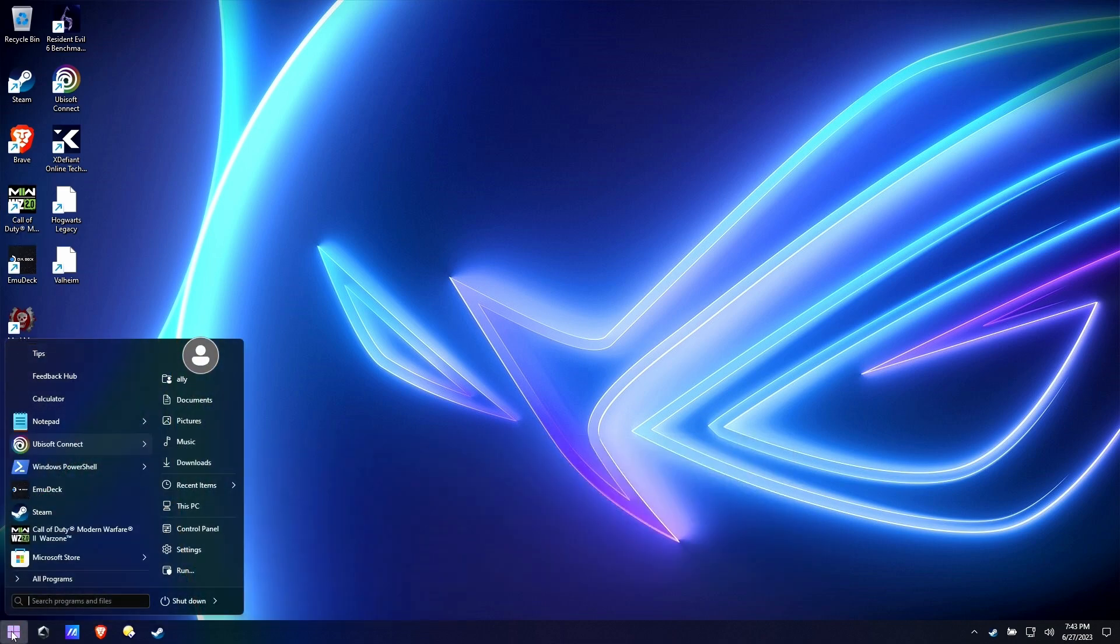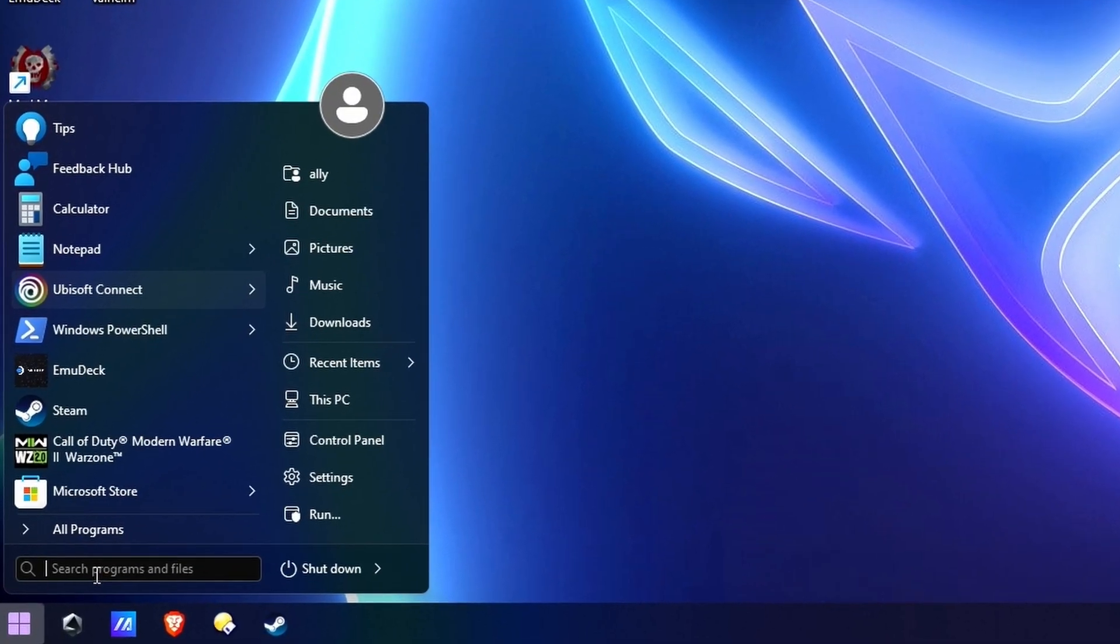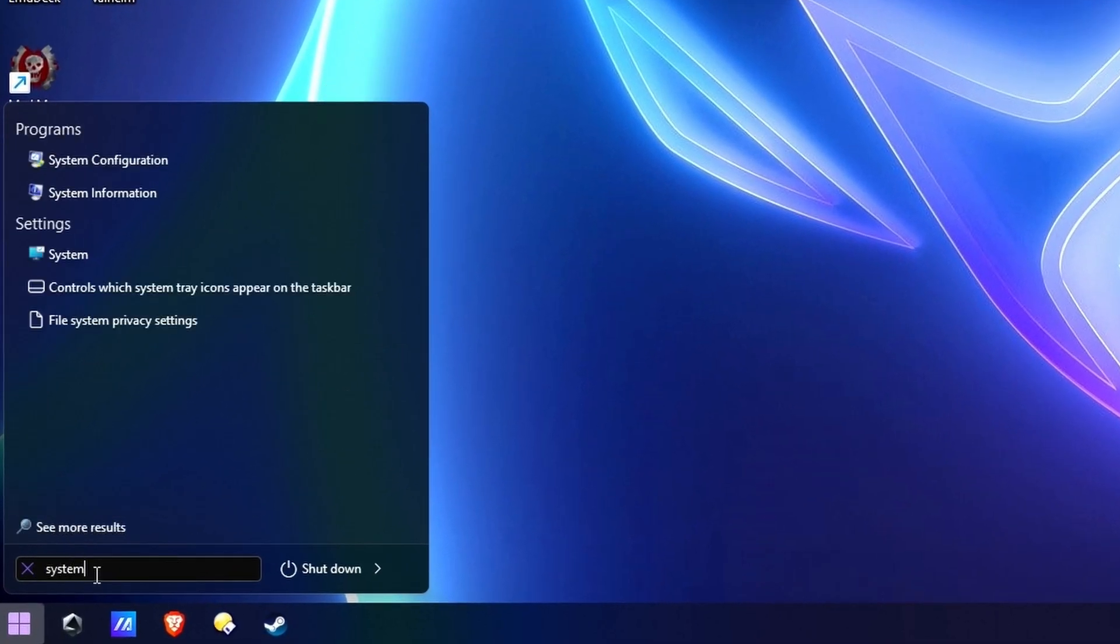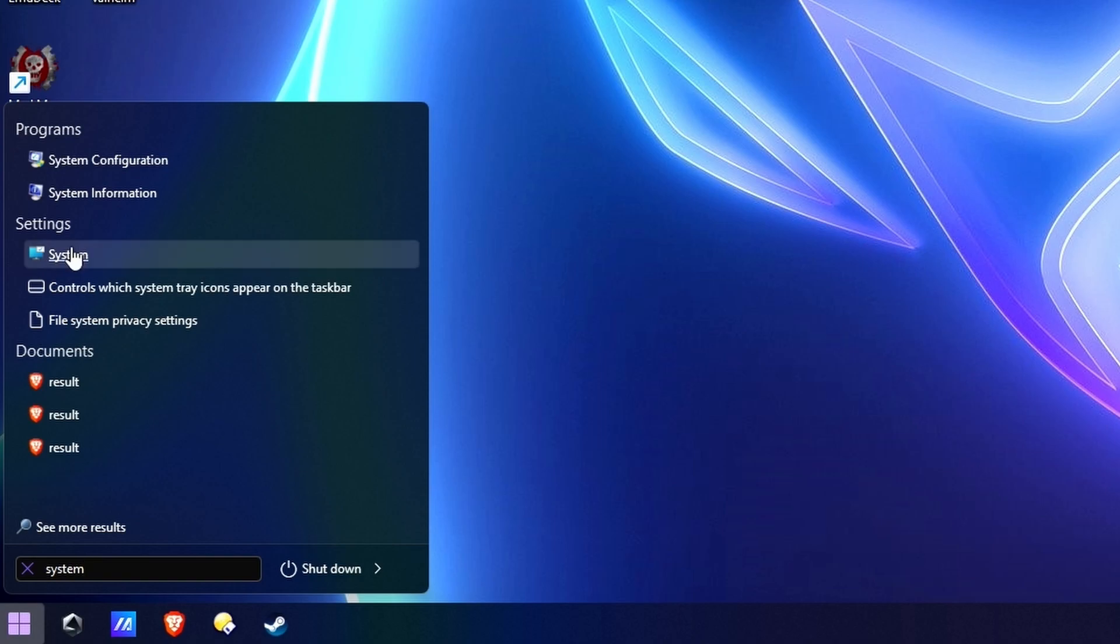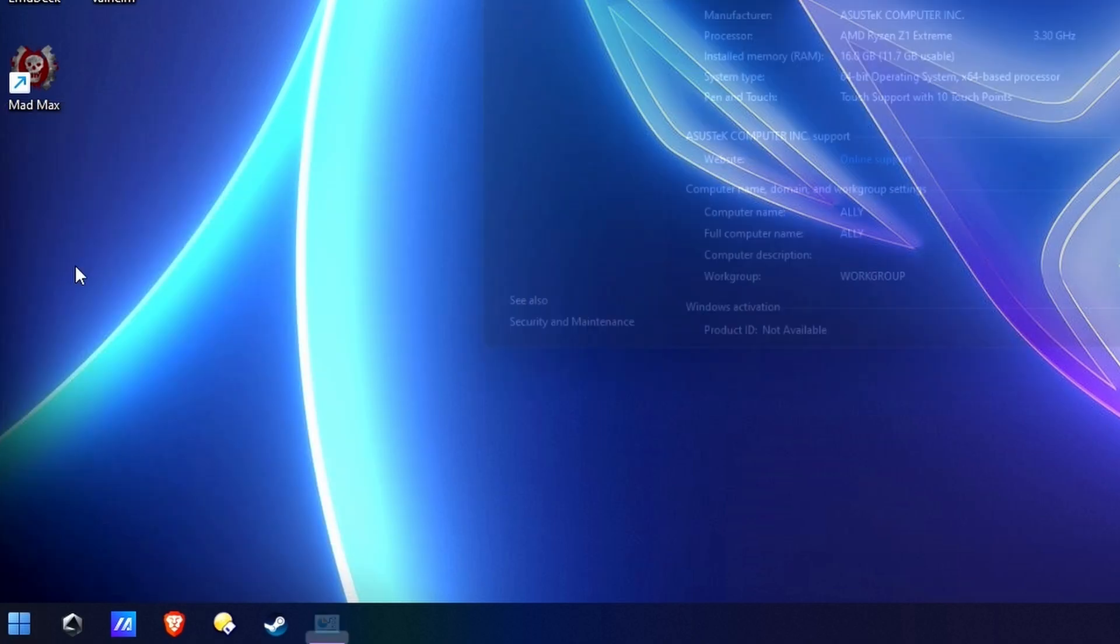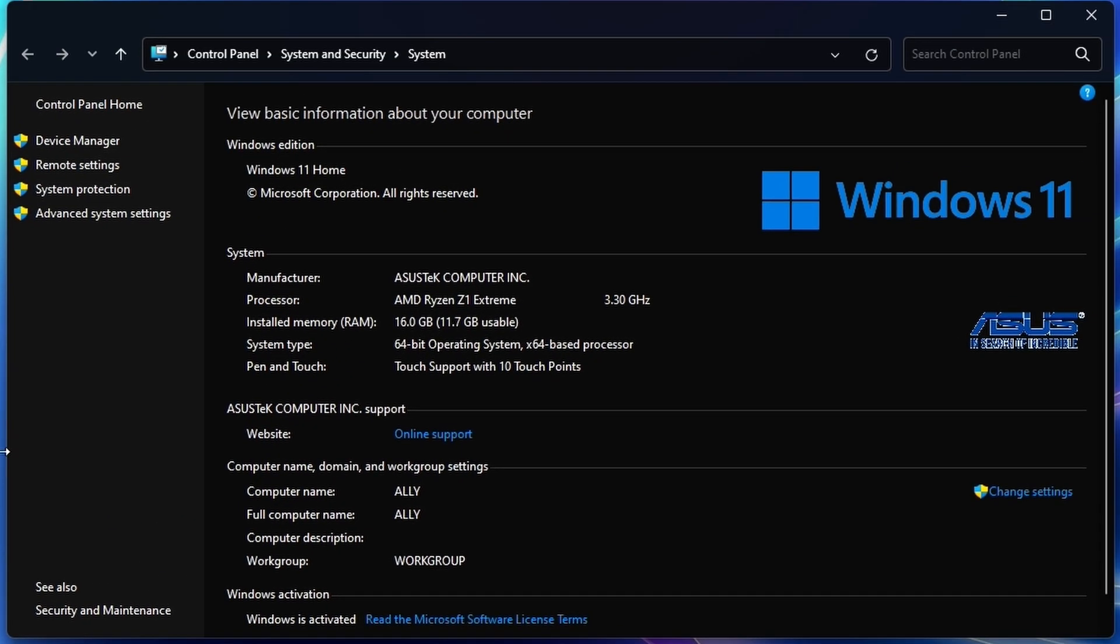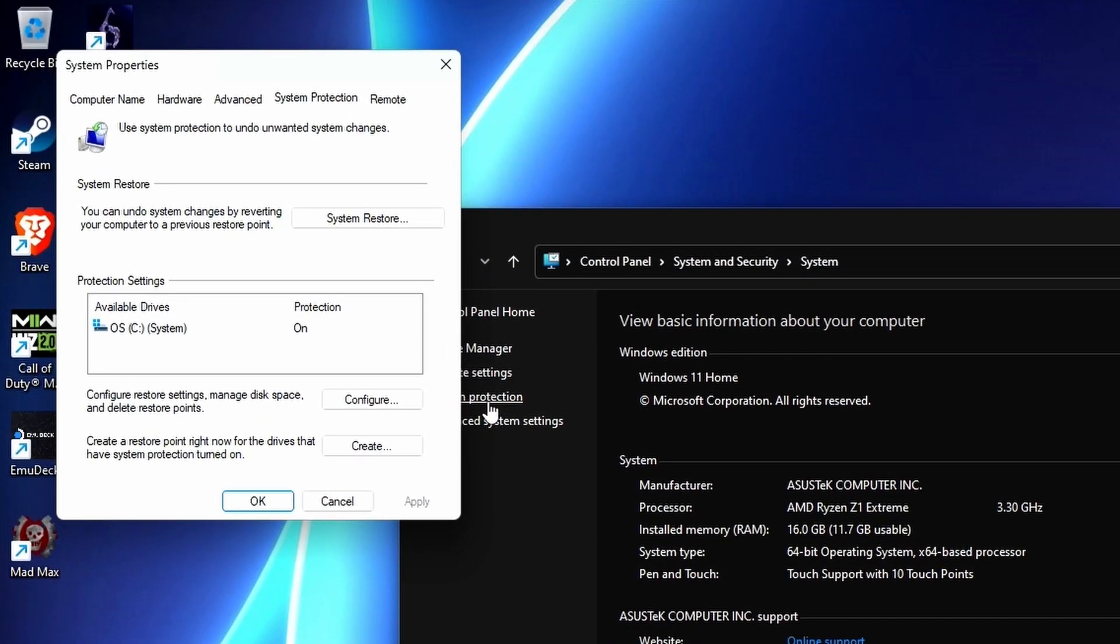So go to your start menu. Yours is probably going to look a little bit different. What you're looking for is something called system. If you type that in any search box in Windows 11, you should be able to get to system. Under system, go to system protection and then down below you'll see create a restore point right now.